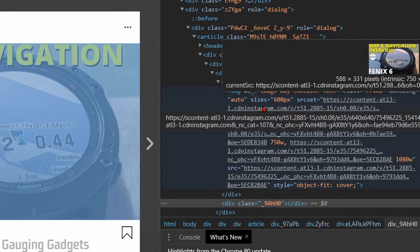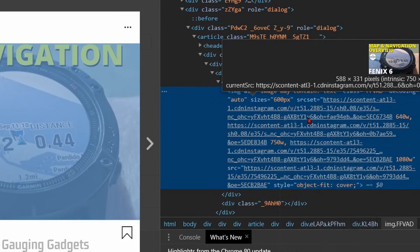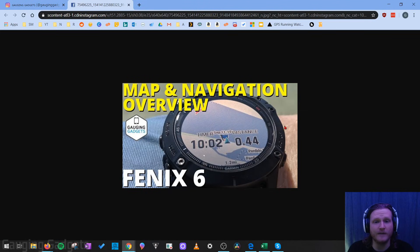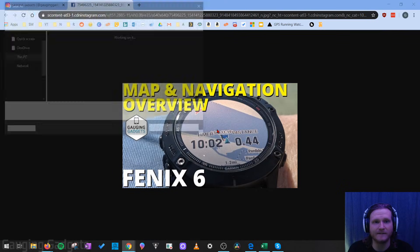Now all I need to do is right click that URL and then go to open in new tab. It's going to open the image that I want to download into a new tab and now I can right click the image and go to Save Image As.